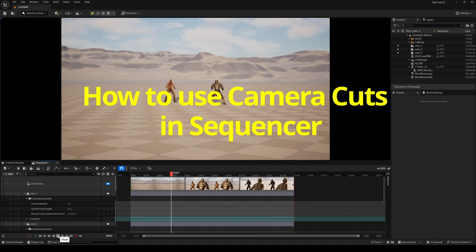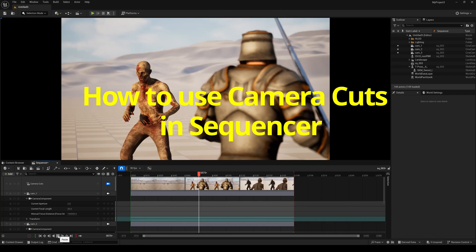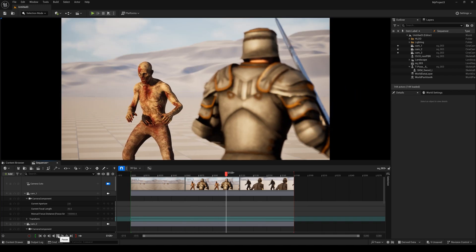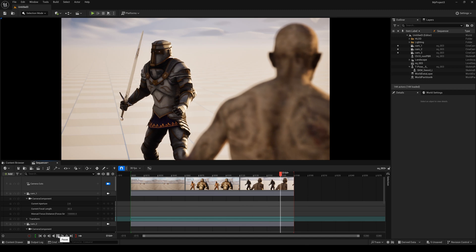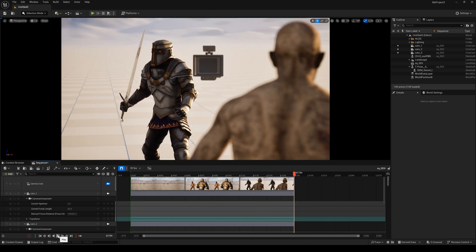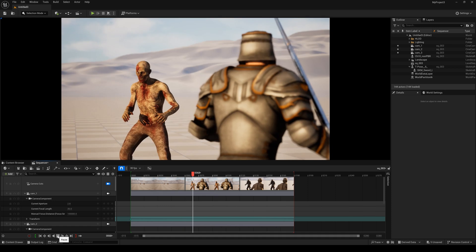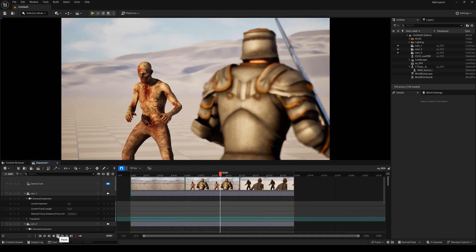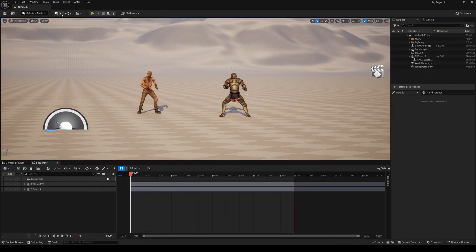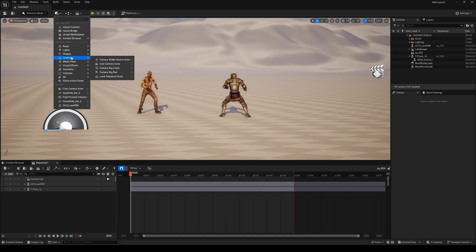How to use camera cuts in sequences. When we use Unreal Engine 5 to make animations, sometimes we need to use camera cuts. In our scene we already have two characters, and now we need to add the camera.